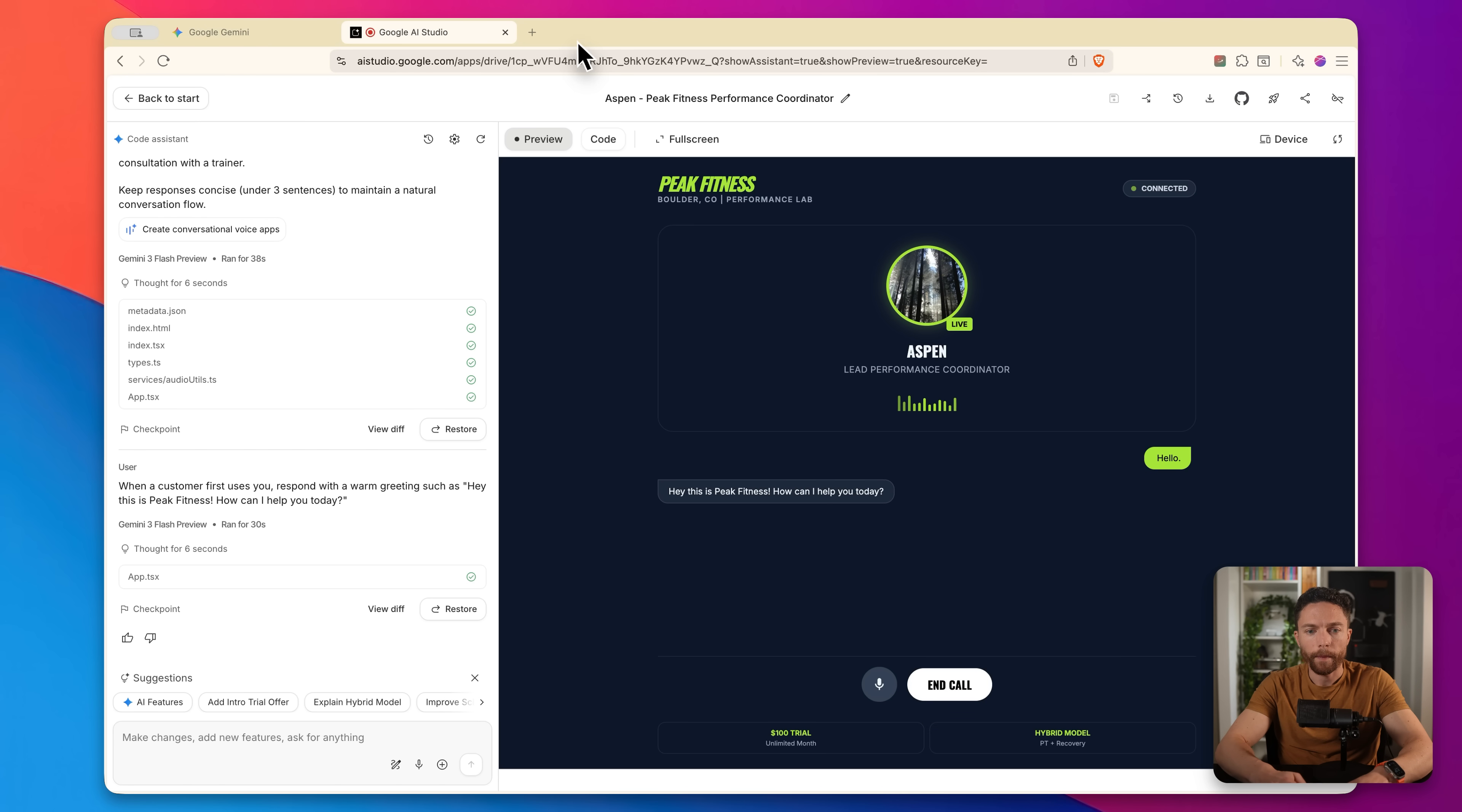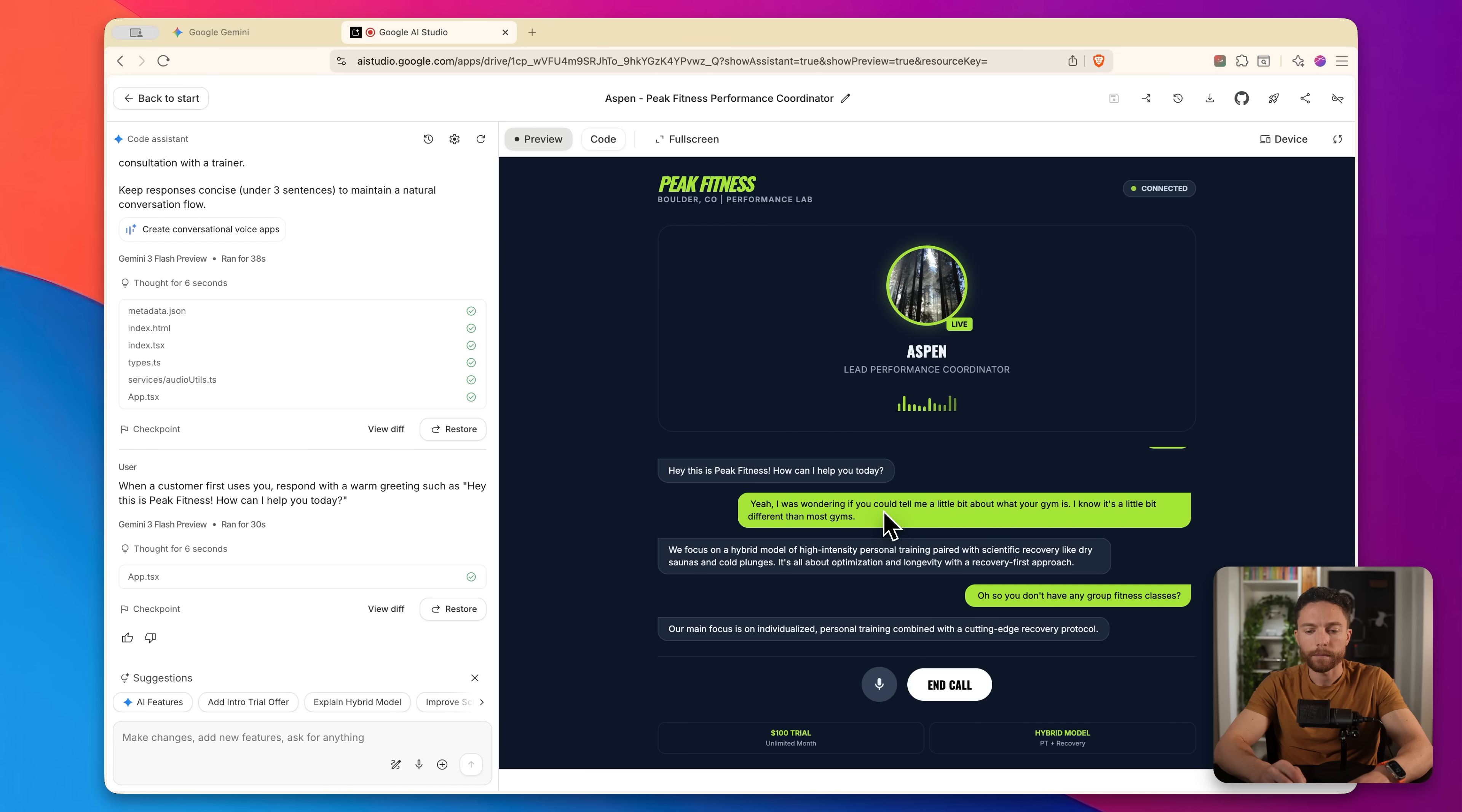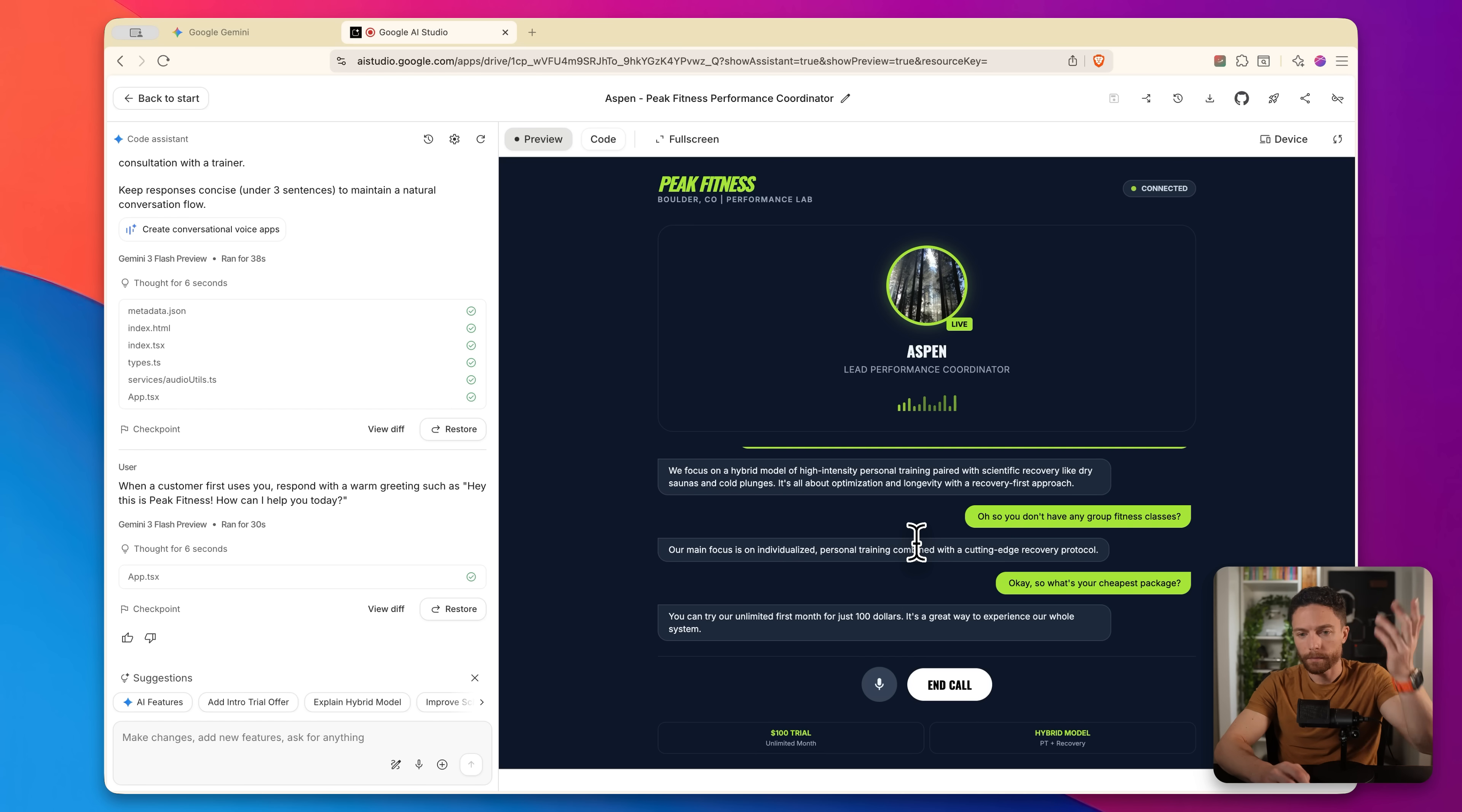Hello. Hey, this is Peak Fitness. How can I help you today? Yeah. I was wondering if you could tell me a little bit about what your gym is. I know it's a little bit different than most gyms. We focus on a hybrid model of high intensity personal training paired with scientific recovery, like dry saunas and cold plunges. It's all about optimization and longevity with a recovery first approach. Oh, so you don't have any group fitness classes. Our main focus is on individualized personal training combined with a cutting edge recovery protocol. Okay. So what's your cheapest package? You can try our unlimited first month for just $100. It's a great way to experience our...